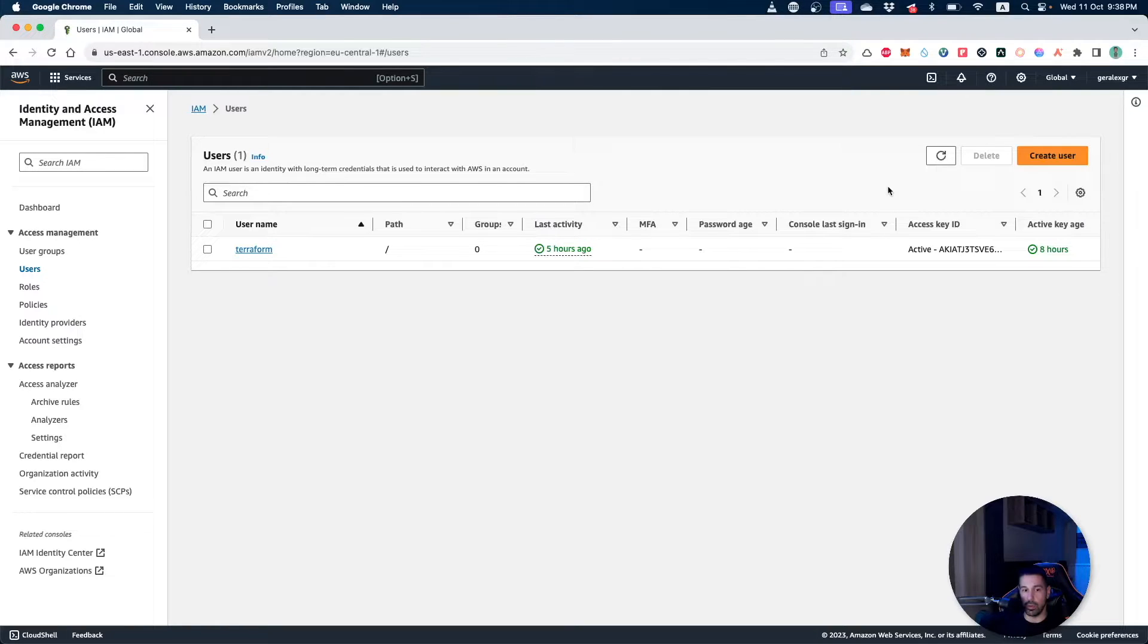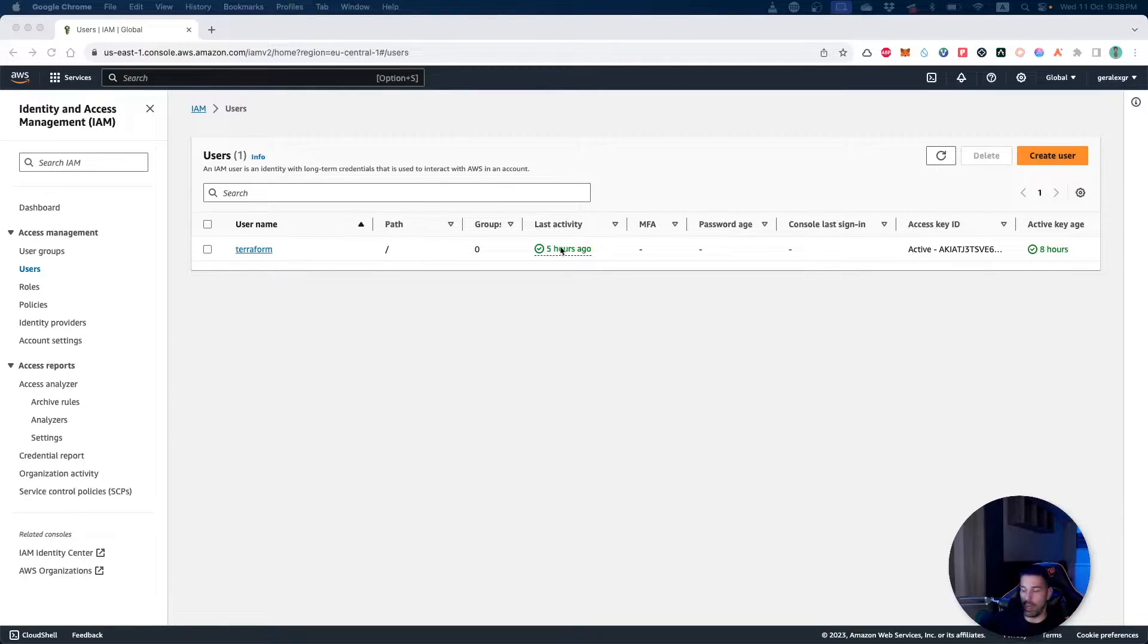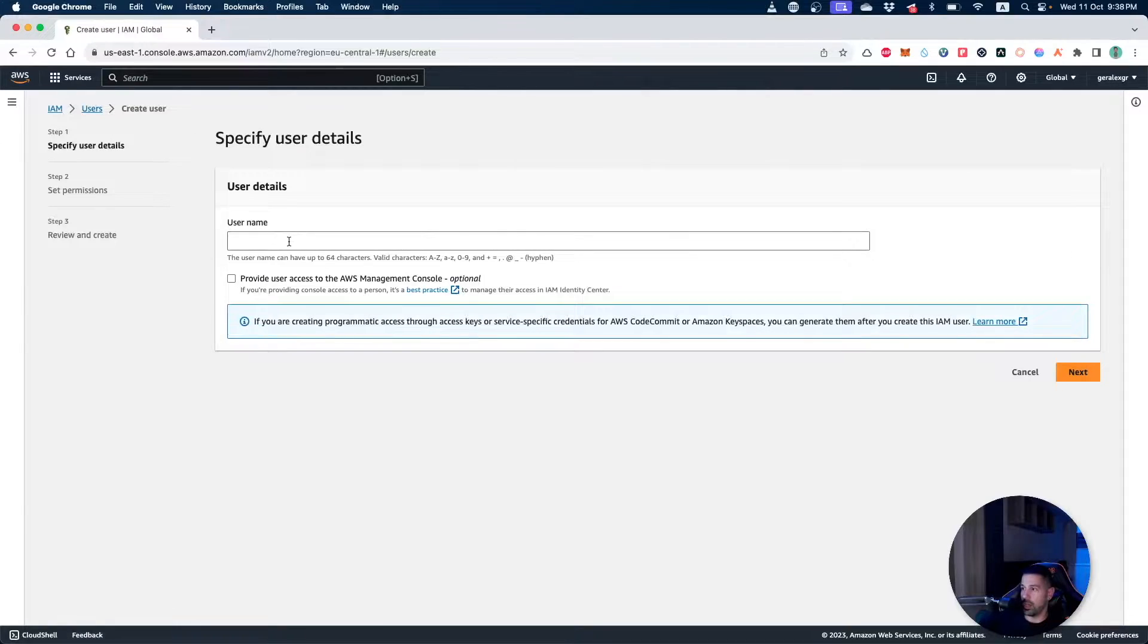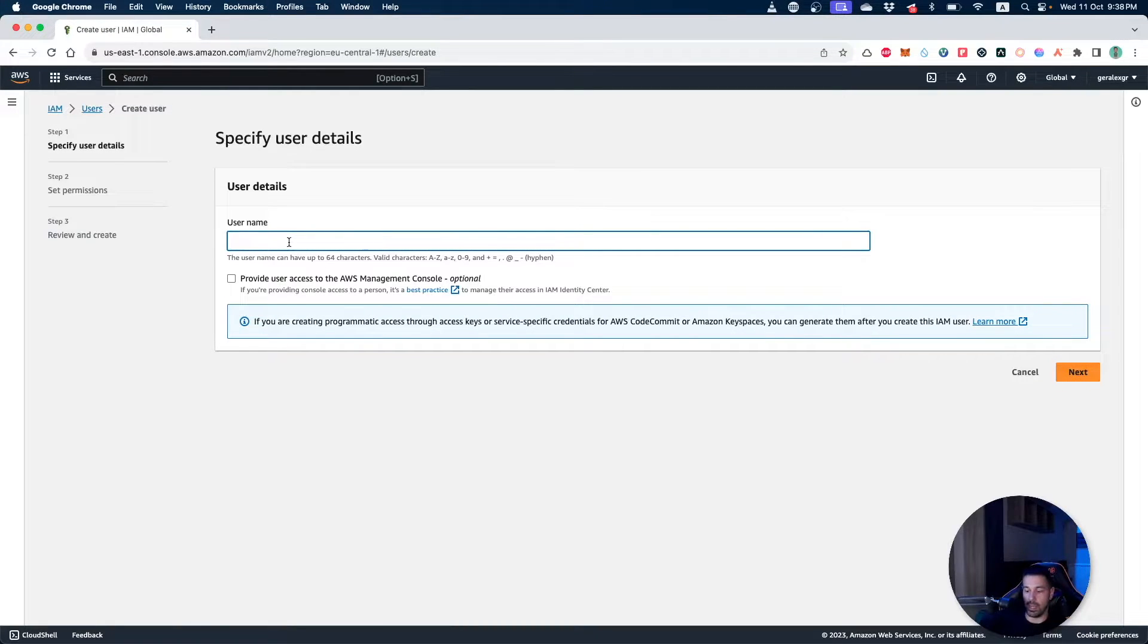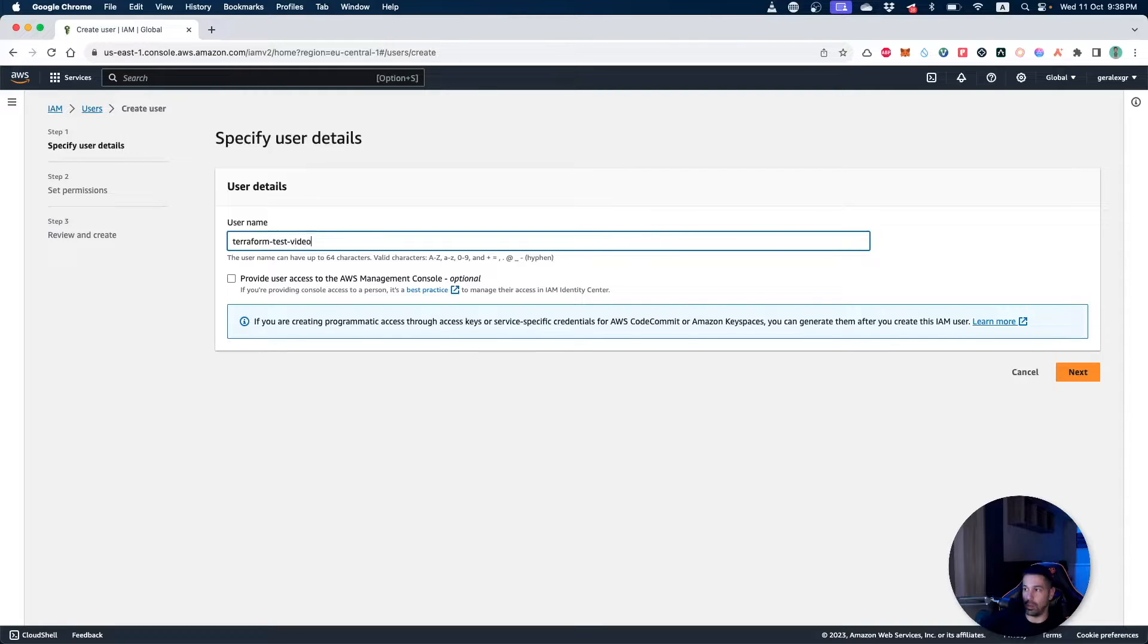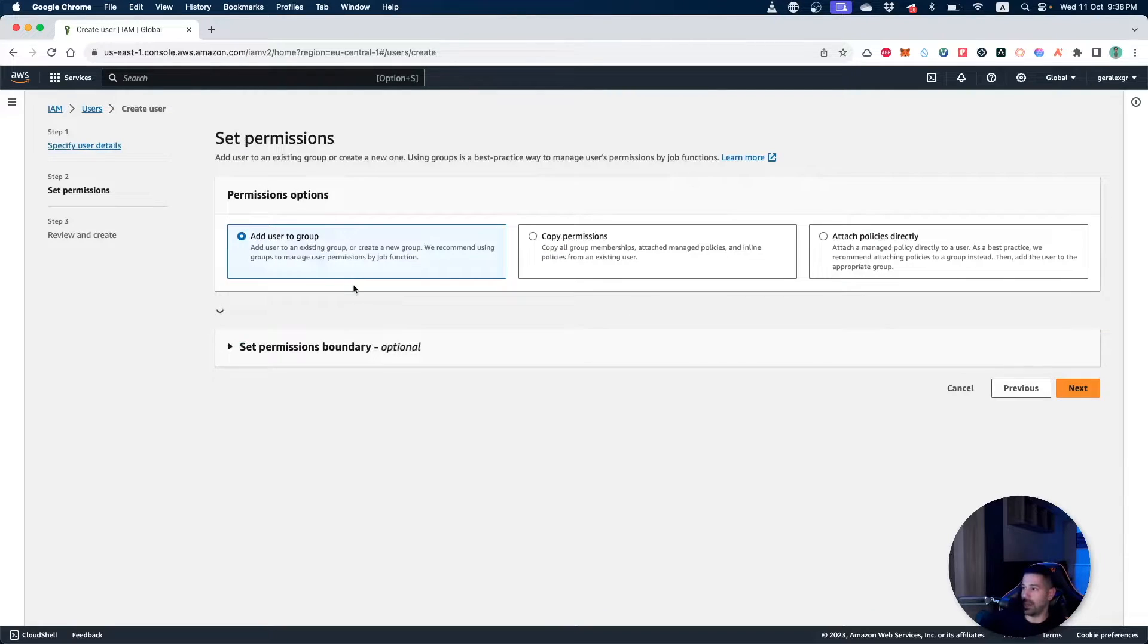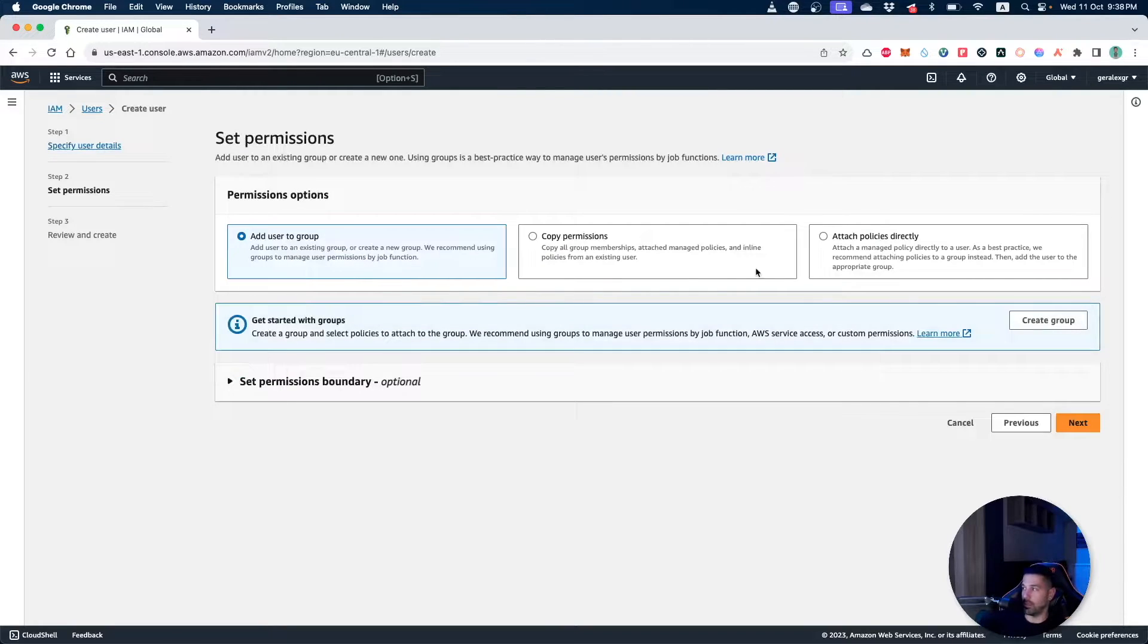We will now go and create a new user. For example, we can say the name of the user as terraform-test-video. This user will have some specific permissions which will indicate which actions this user can make in our account.